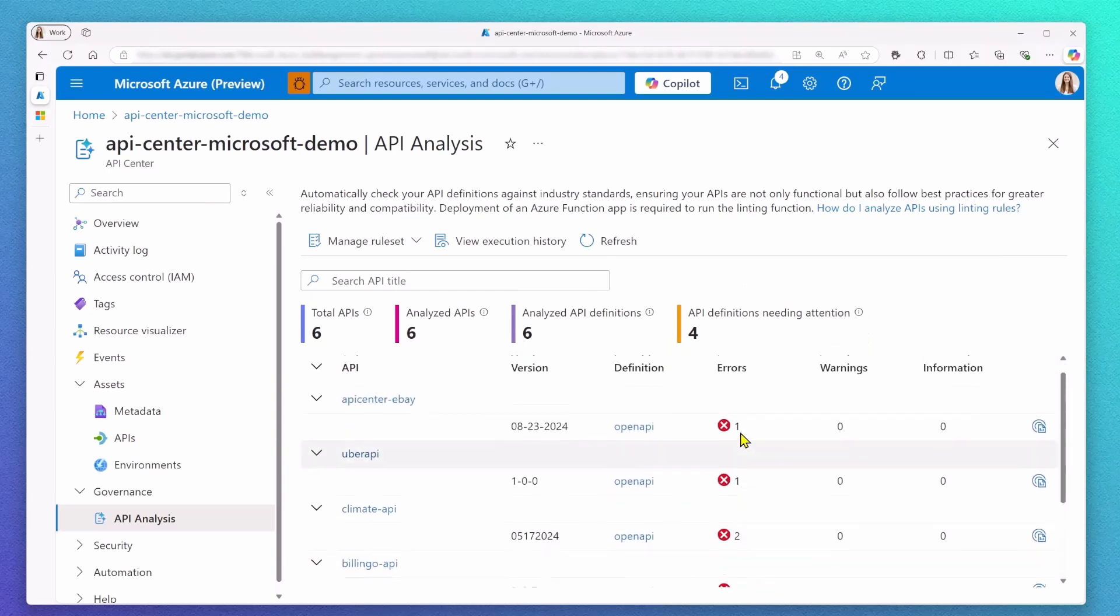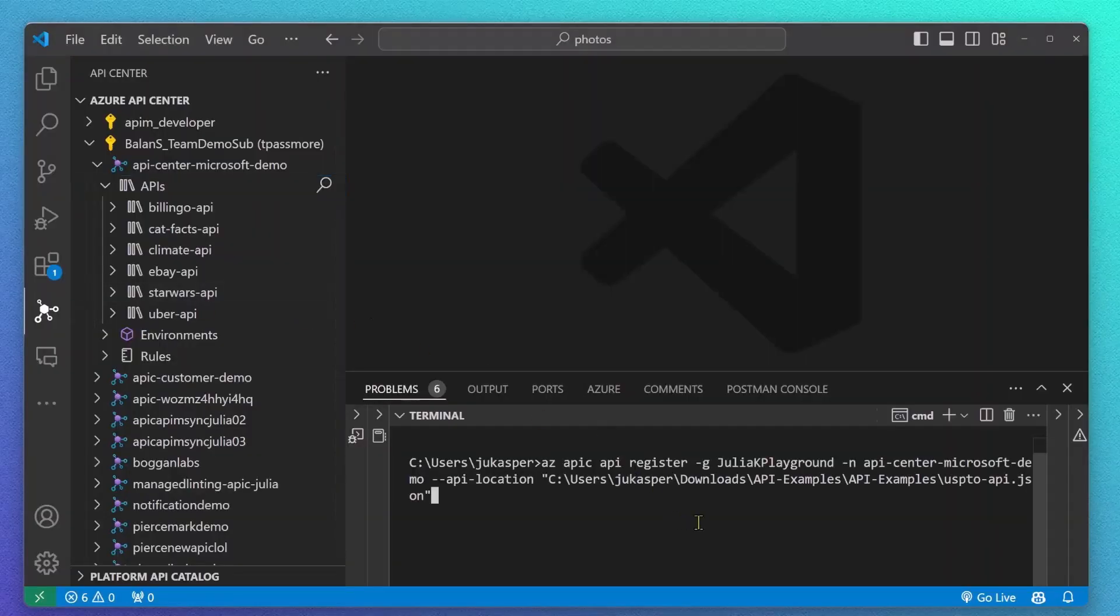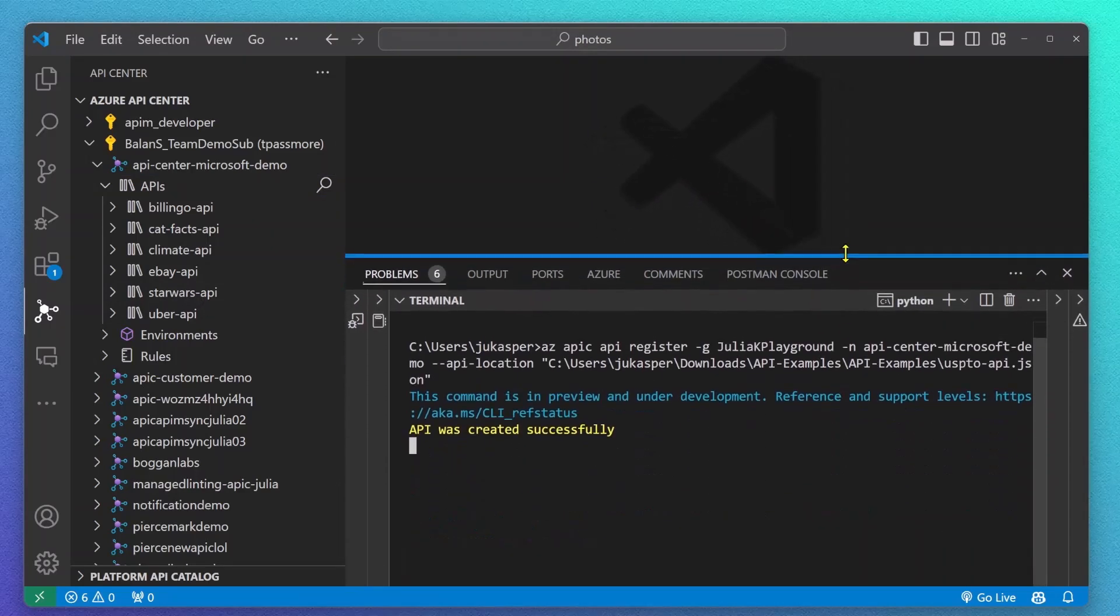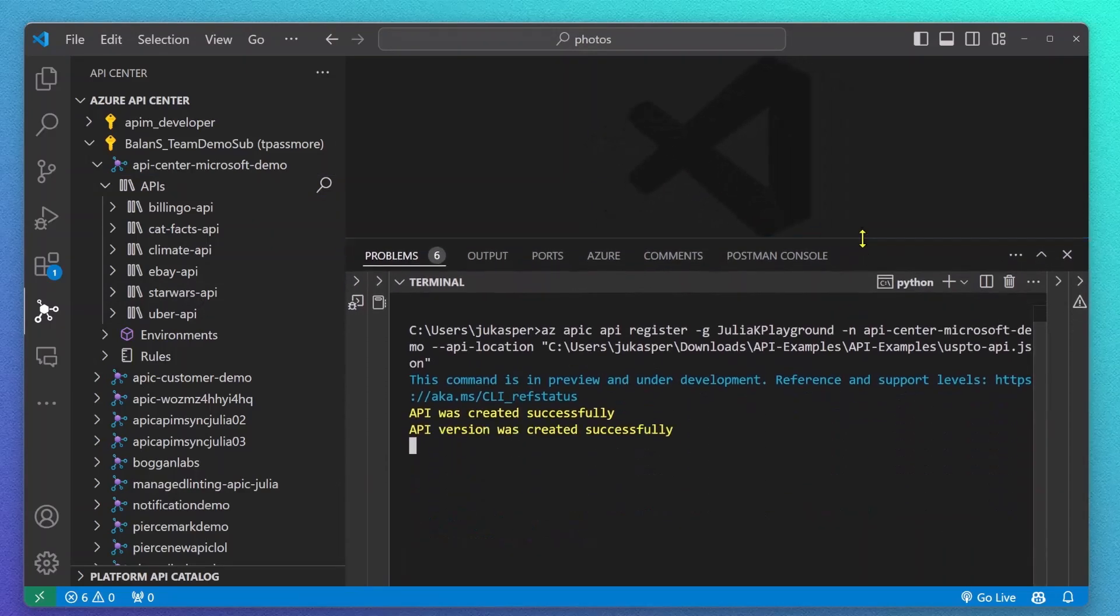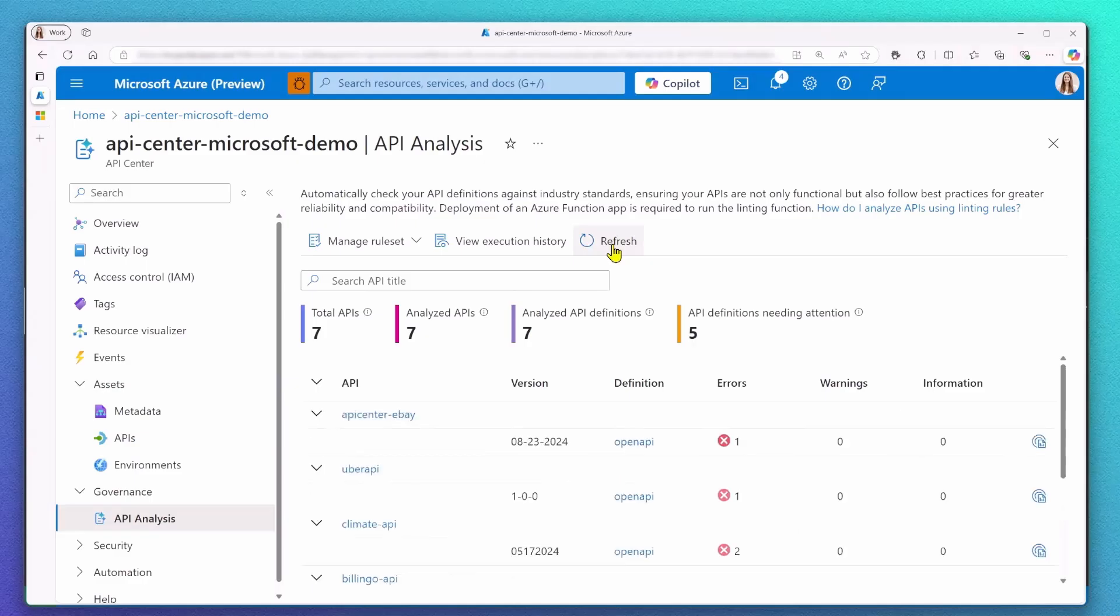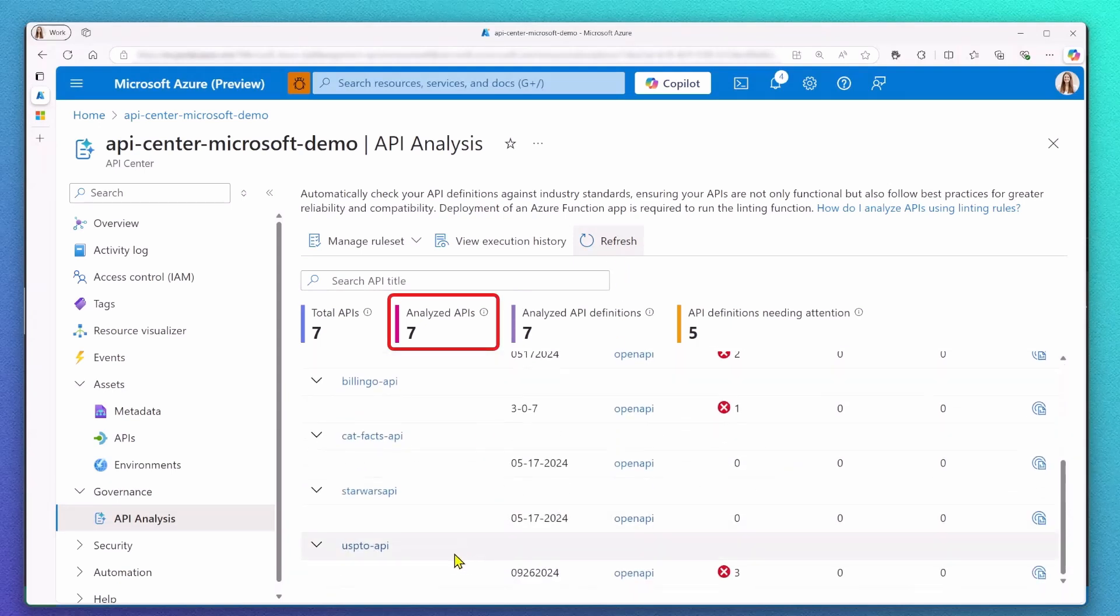Well, let's add a new API and let's see what will change. I'm using our CLI to quickly add a new API. This one is called USP2 API. After I successfully registered this new API, let's check out the API Analysis tab. Perfect. I can see now that seven APIs got analyzed.